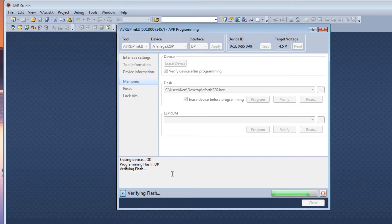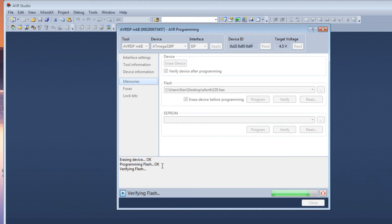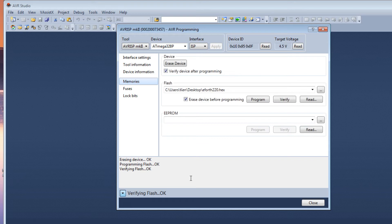And you can see it's indicating it's erasing OK, it's programming flash OK. Now she's verifying it. Now I've got the verify, so everything looks good. So now we have programmed and verified the hex file that has been programmed into our ATmega328P onboard Arduino Nano.